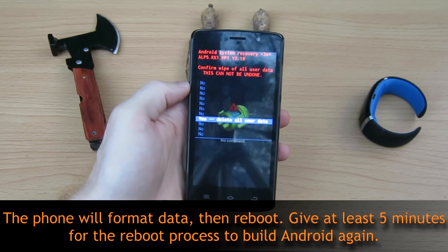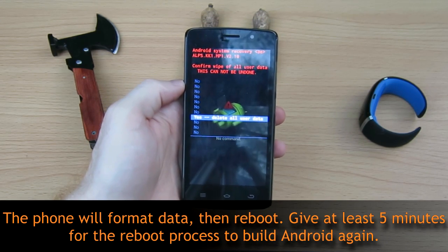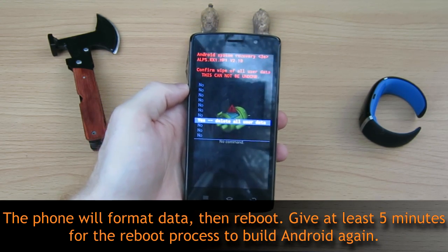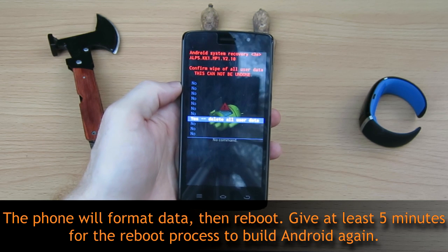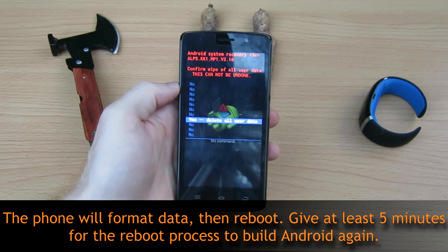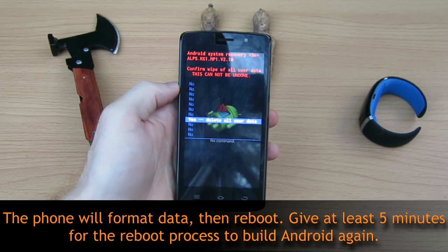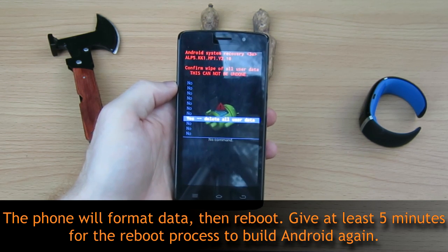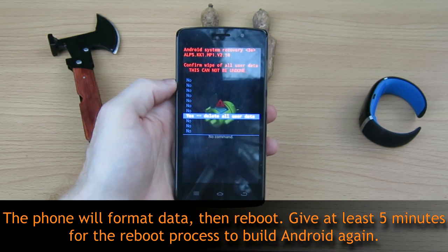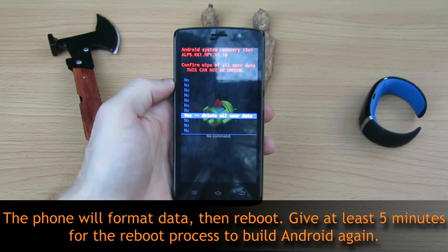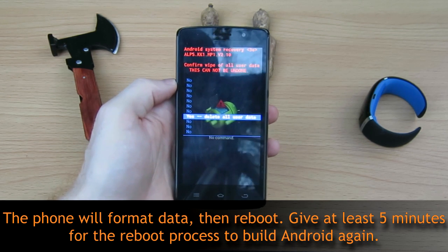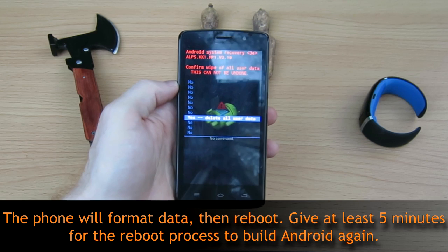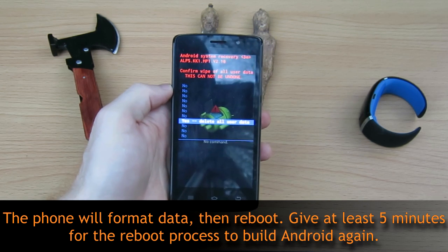It'll erase everything off the phone. You do need to give that process a couple of minutes. Once it's done, it'll reboot the phone automatically and bring you back to fresh Android with all your user data wiped off the phone.